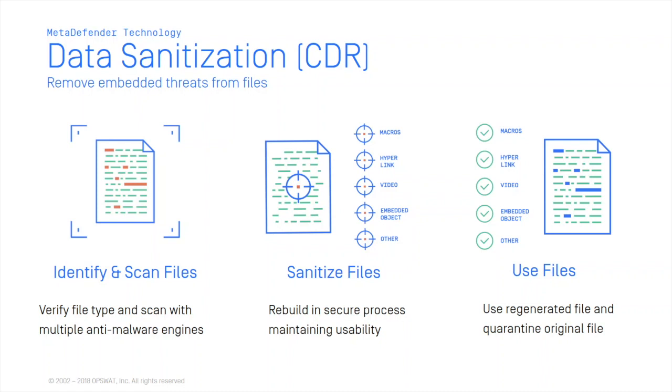In this way, even threats that are not detected by sandboxes and anti-malware engines will safely be removed. In this diagram, you can see the three steps of the data sanitization process.